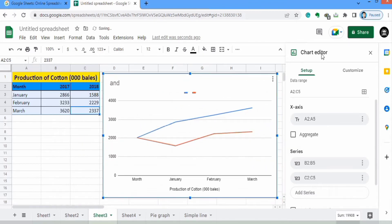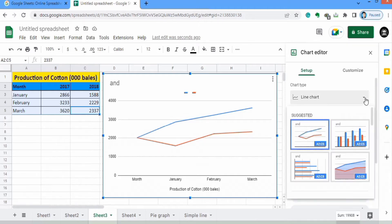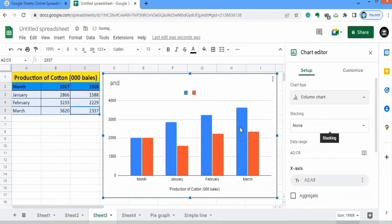In the Chart Editor you will find two options: the first one is Setup and the second one is Customize. In Setup you can see there is an option of Chart Type — you can select the chart type from here. If you click here there are some suggested options.